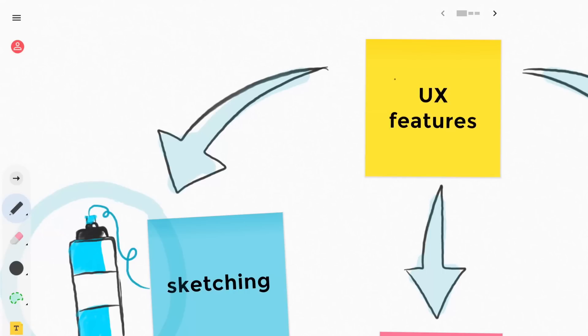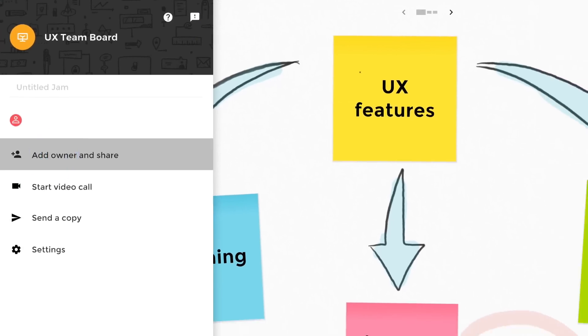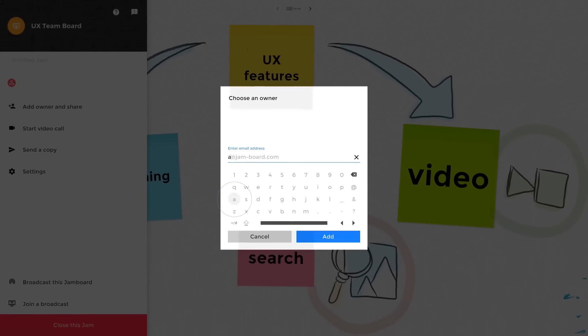Save your Jam and access it later by selecting Add Owner and Share from the menu. Then, enter your email address, press the plus symbol, and select Confirm Owner.